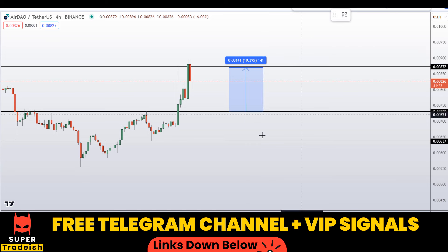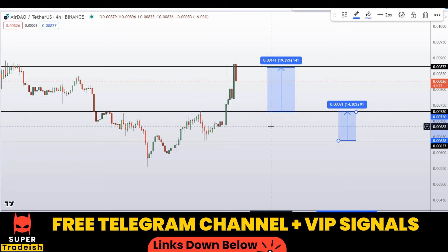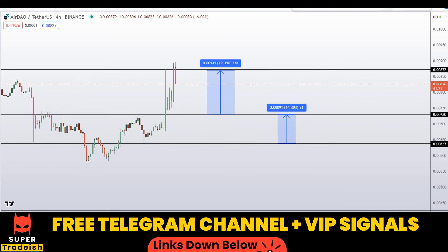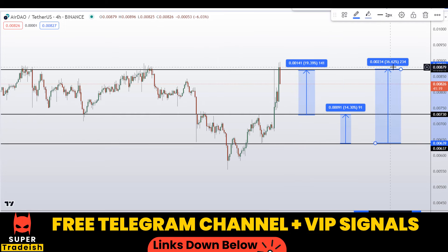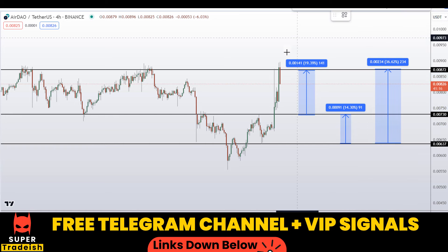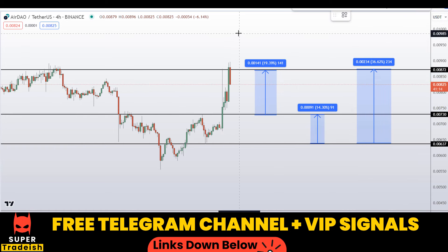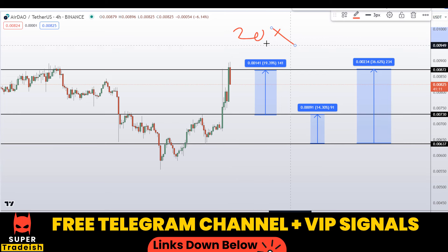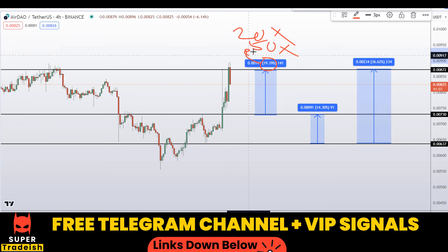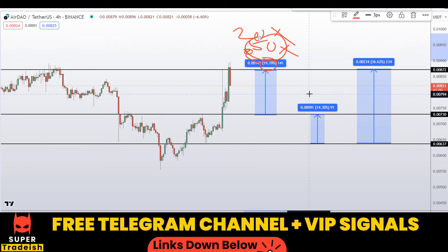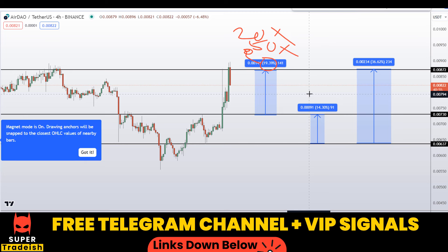If you buy at the first level after getting confirmation from my Telegram channel, you could be targeting the next resistance area for around 19% gains. If you wait for the second level, you can target the next resistance area for around 14% gains, or target the high of the region for around 36% gains — and that's without leverage. I'll be doing it with leverage like 20x or 50x depending on volatility, so if you multiply 19 by 50 you can multiply your gains significantly.